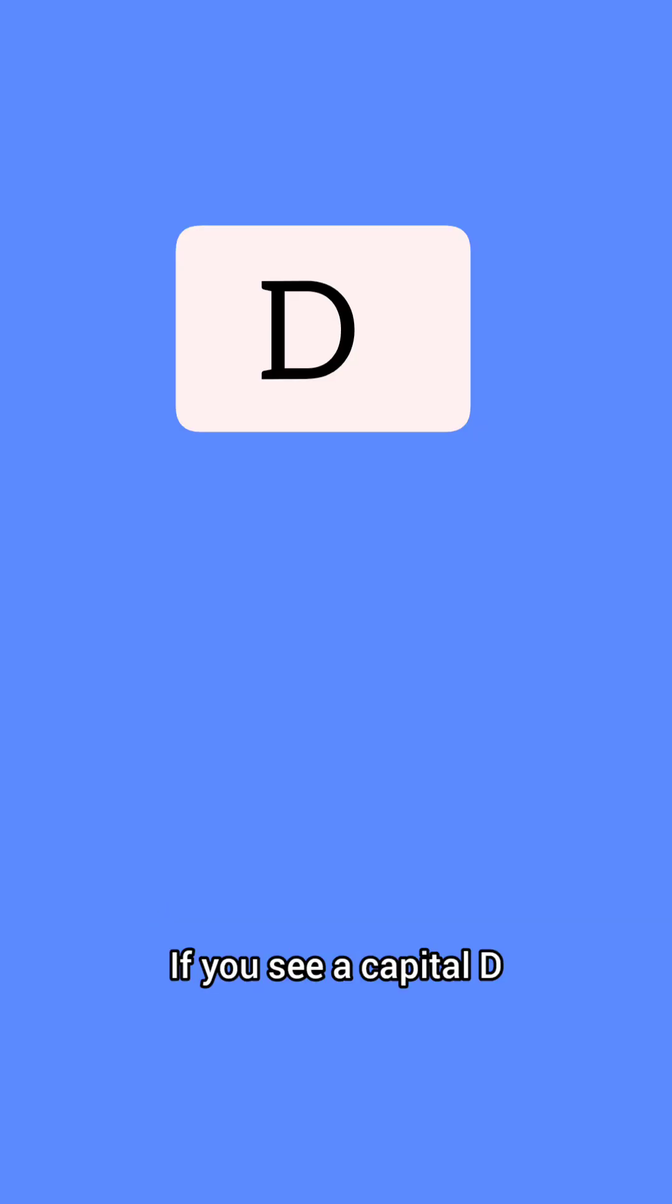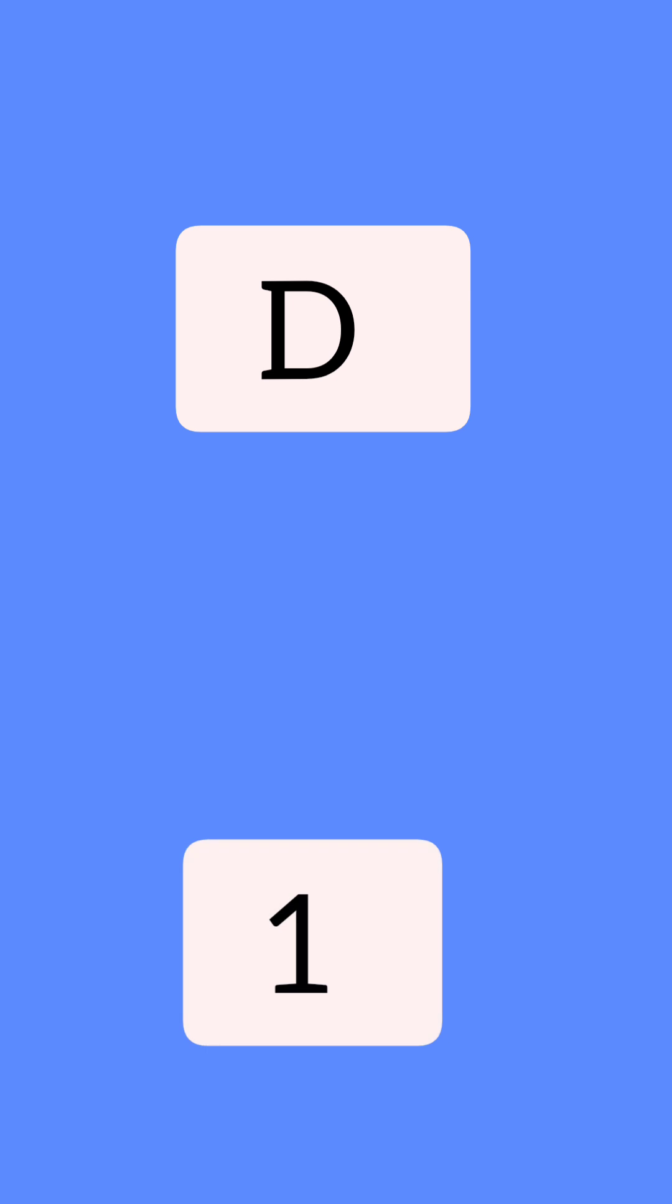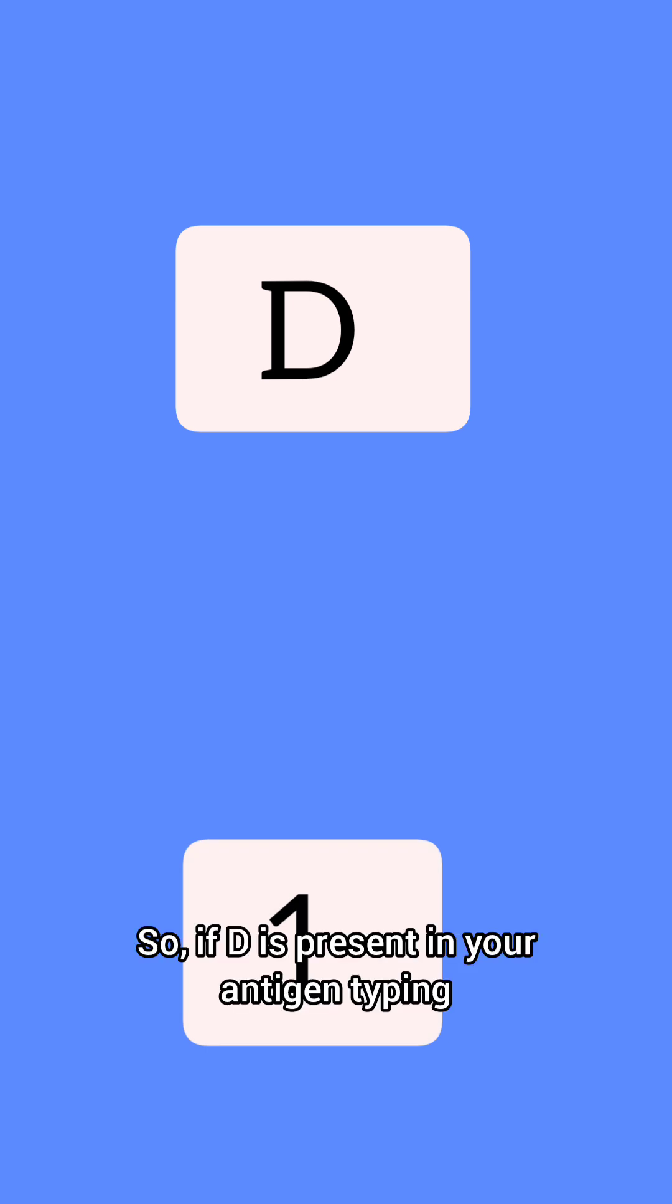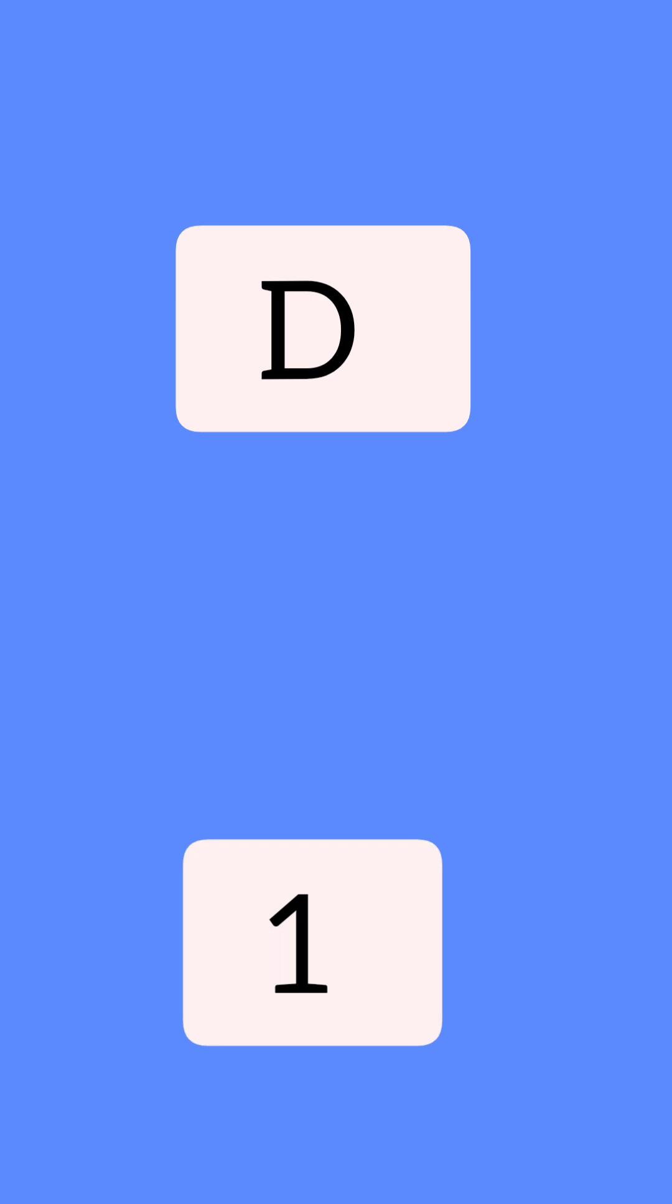If you see a capital D, you will call it 1. So if D is present in your antigen typing, you will say 1.